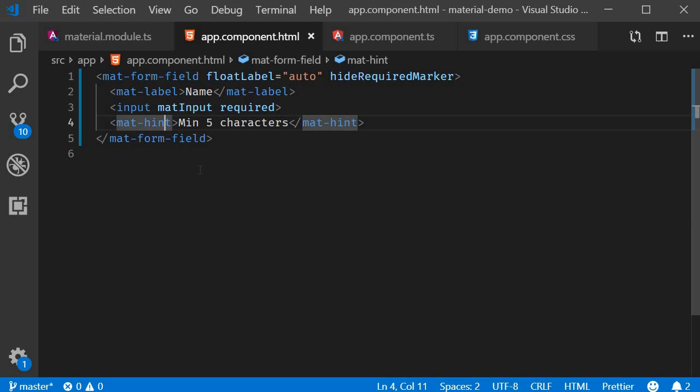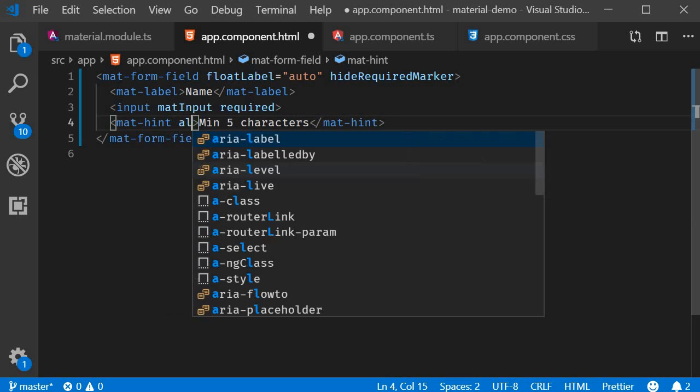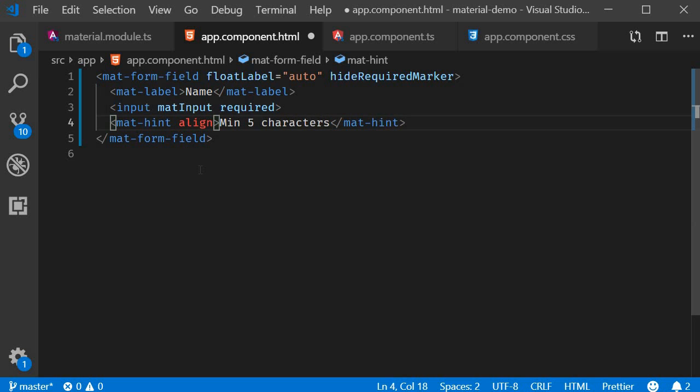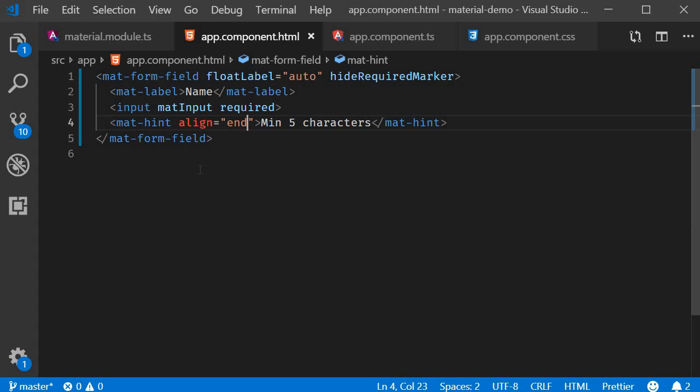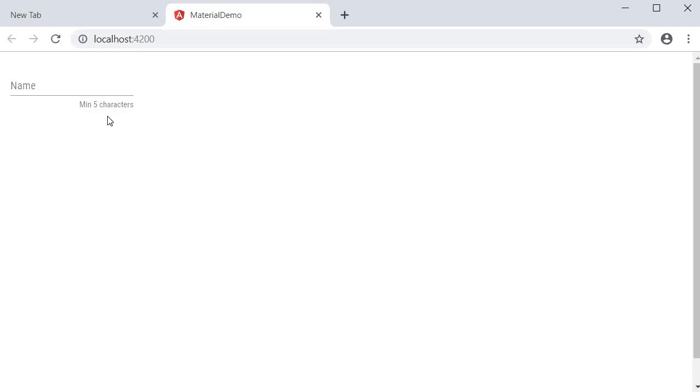So mat-hint align equals end. If you go back to the browser, you can see that the hint is now right aligned.